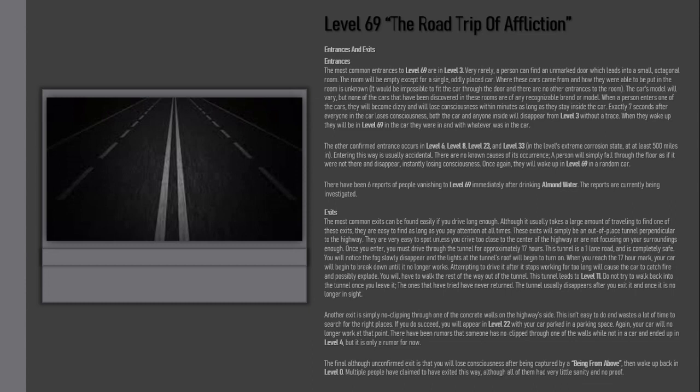The other confirmed entrance occurs in Level 6, Level 8, Level 23, and Level 33 in the level's extreme corrosion state at least 500 miles in. Entering this way is usually accidental. There are no known causes of its occurrence. A person will simply fall through the floor as if it were not there and disappear instantly, losing consciousness. Once again, they will wake up in Level 69 in a random car. There have been six reports of people vanishing to Level 69 immediately after drinking almond water. The reports are currently being investigated.